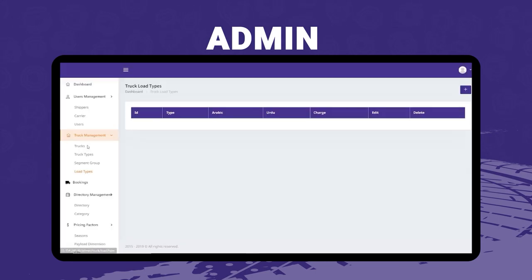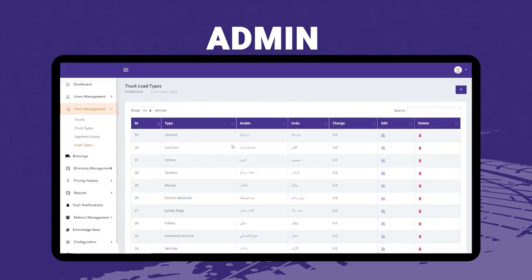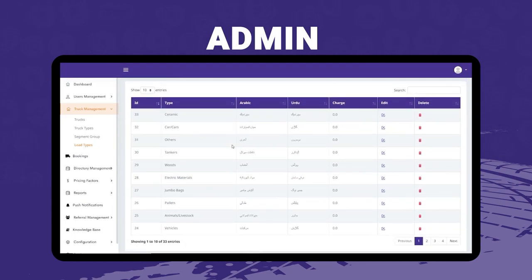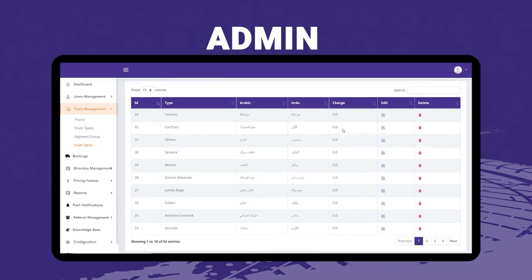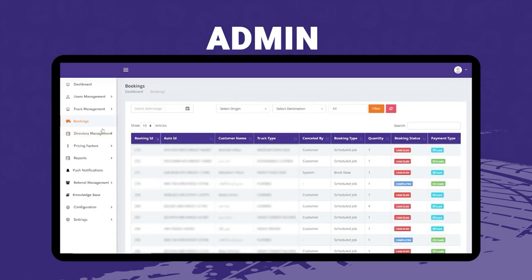The last sub-menu under truck management is load types — basically the types of goods being transferred in a shipment. These can be ceramics, cars or vehicles, tankers, logs or pieces of wood, delicate electrical materials, animals, or perishable food items. According to the category, the admin can set the base charge — the more delicate the item, the higher the charges. The admin can edit and delete load types and use a search bar to find specific items.